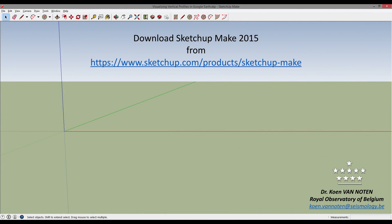The only program you need is SketchUp Make. I advise you to download the 2015 version, because in 2016 they removed the preview button that is available in SketchUp Make. This preview button is very handy and I will show it later.